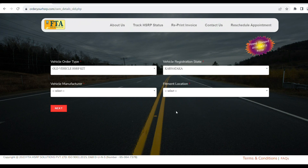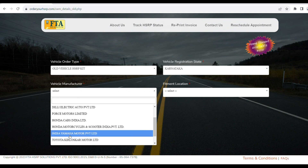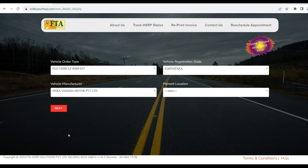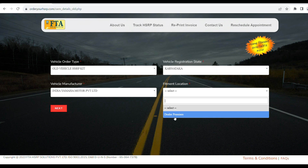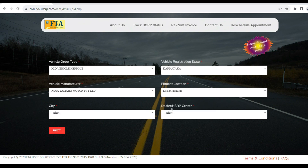Next, select the State. Then select the vehicle manufacturer. For the vehicle model — in this case it is Yamaha — select the model from the dropdown. Here you will also find the fitment location field.